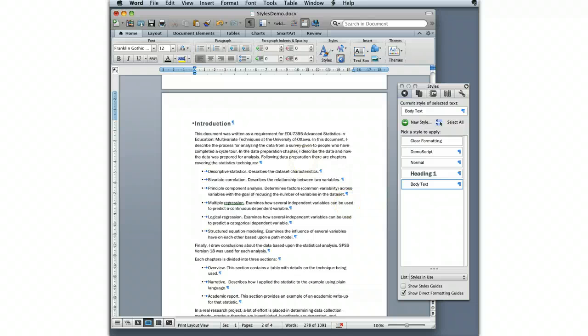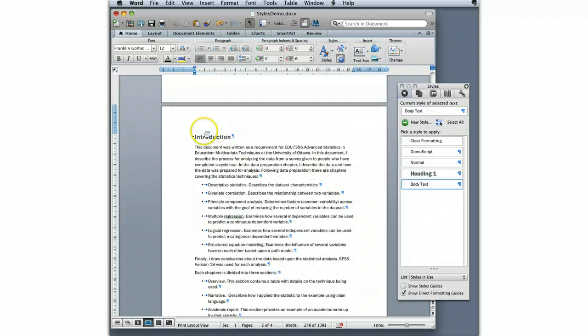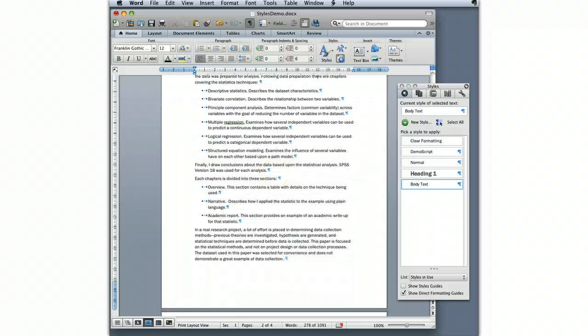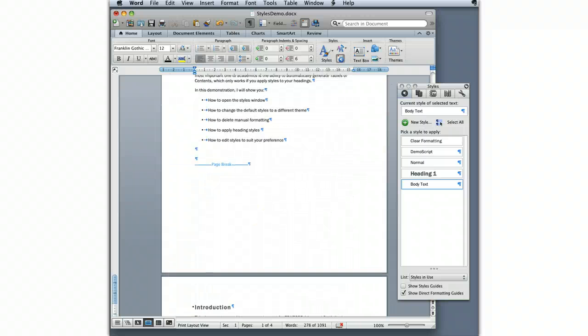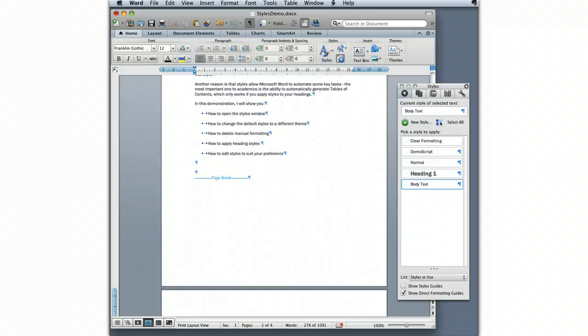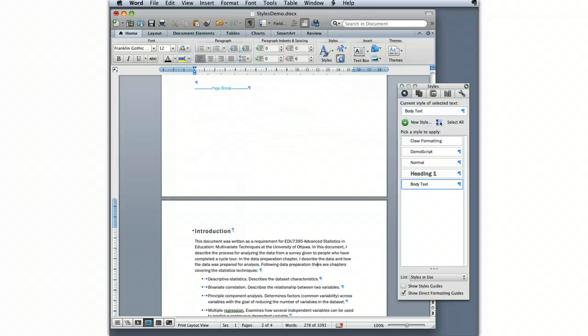Suddenly my document, my characters, you can see that my lines are not nearly as close to one another. That, in essence, is how you can edit styles and apply styles and edit them to your preference.